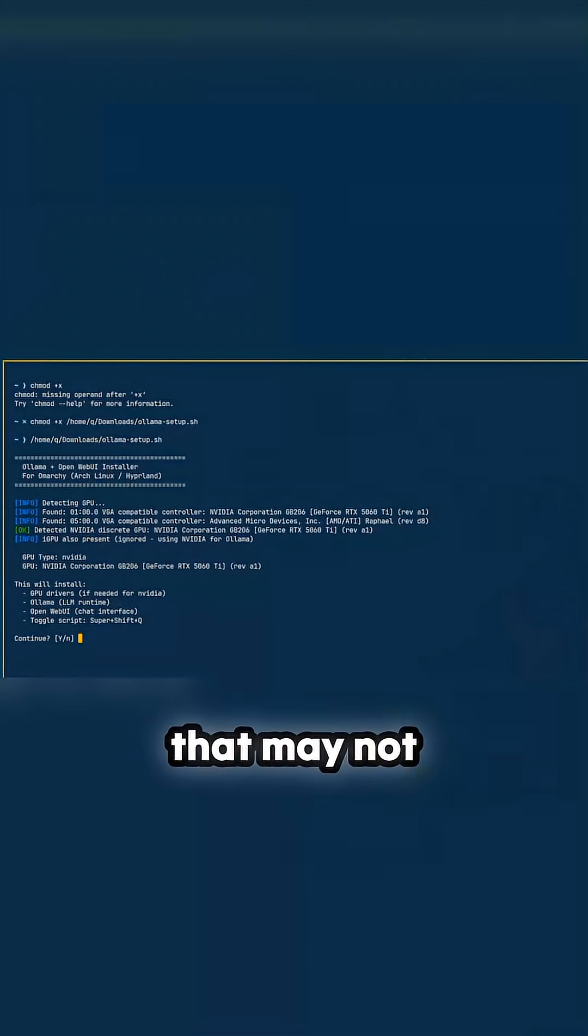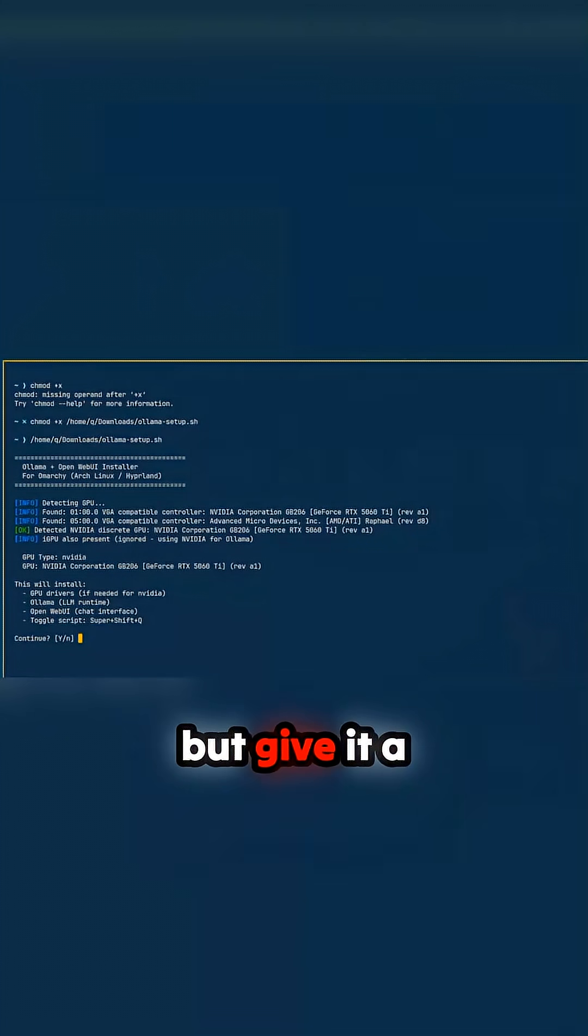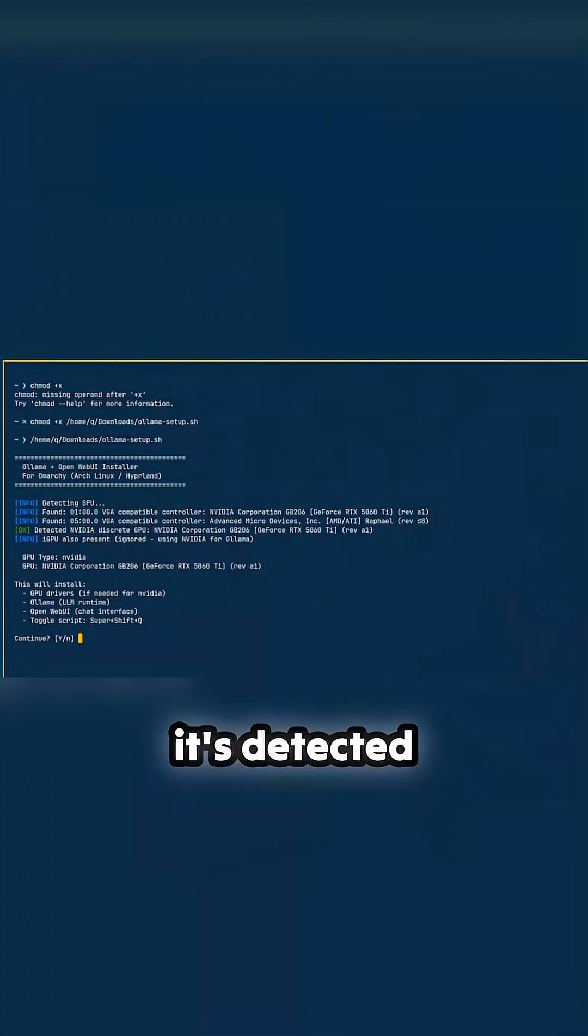This is the bit that may not work fantastically on laptops, but give it a go. It's basically detected either 5060 TI.